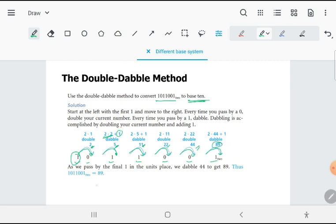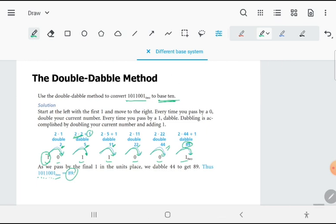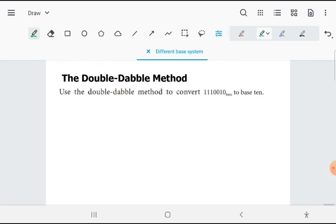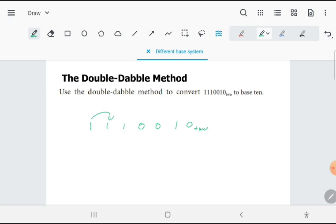That means 1011001 base 2 is equivalent to 89 in base 10. Now let's practice with this one: I have 1110010 base 2. Starting from the left, I'm passing over 1. The double of 1 is 2, plus 1 is 3.